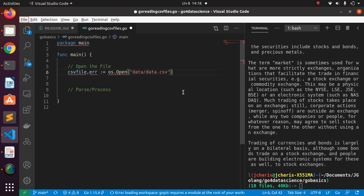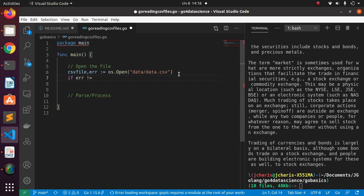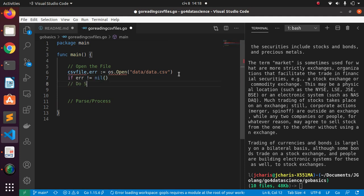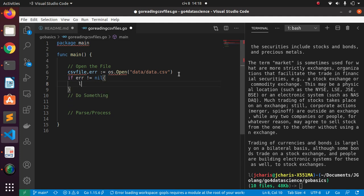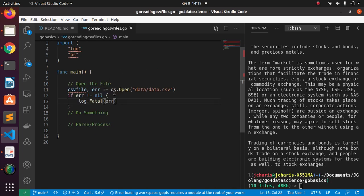Now we open the file. Like always, we're going to check if there's no error. If there's no error, do something. If there is an error, I want you to tell me using log.Fatal with the particular error — maybe it failed to open the file or something. That is how to work with this.